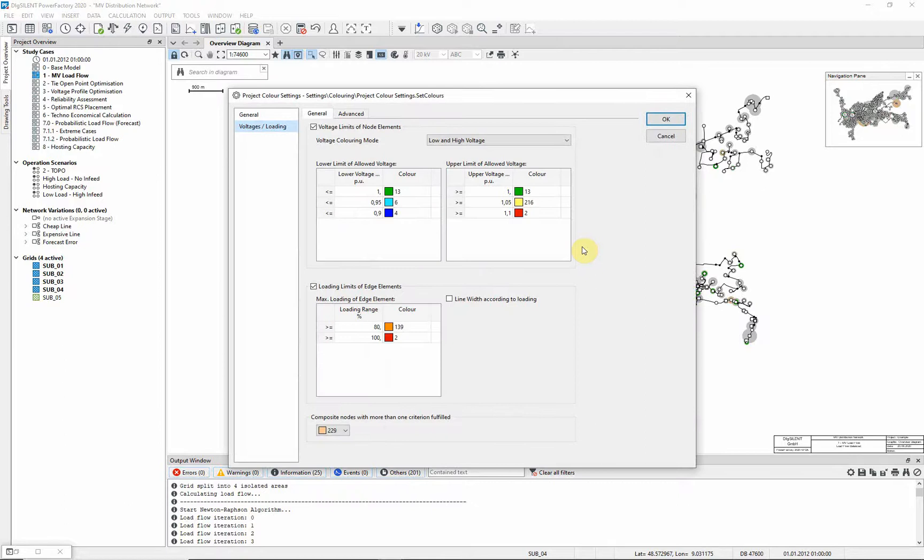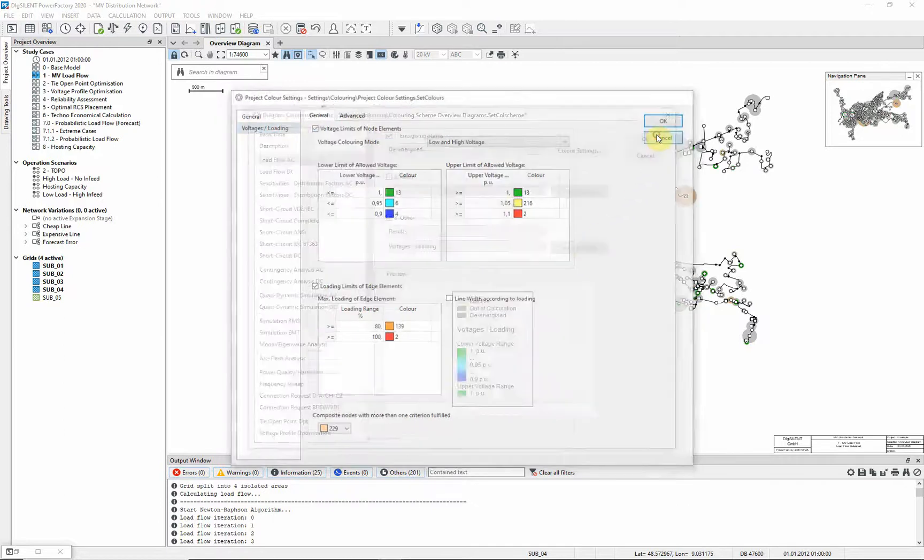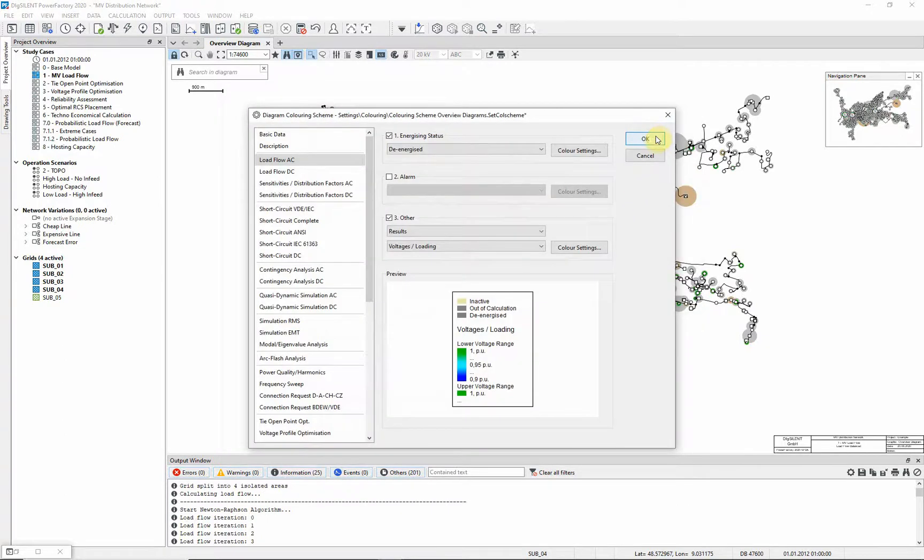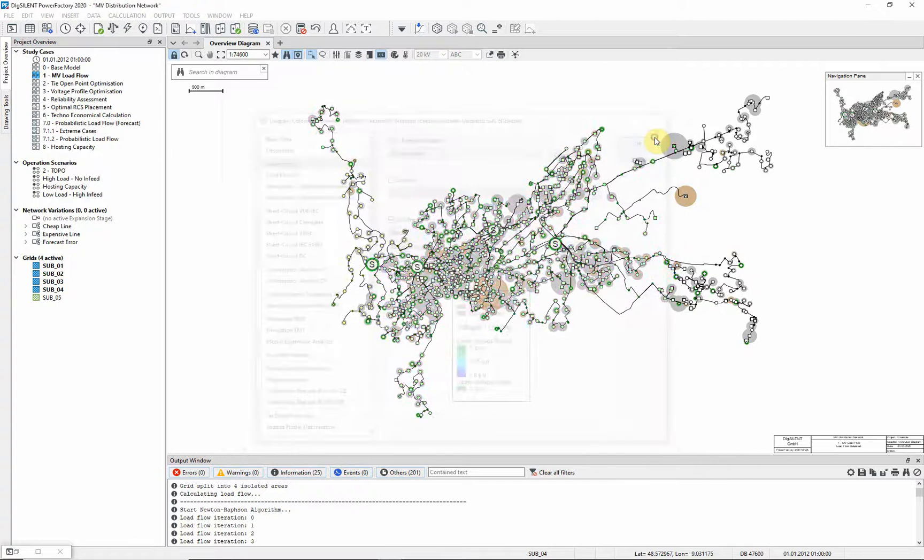Nodes will be colored according to voltages, and branch elements will be colored according to loading. Select OK.